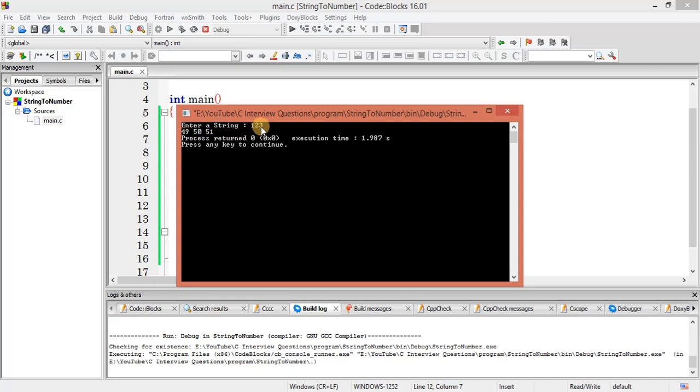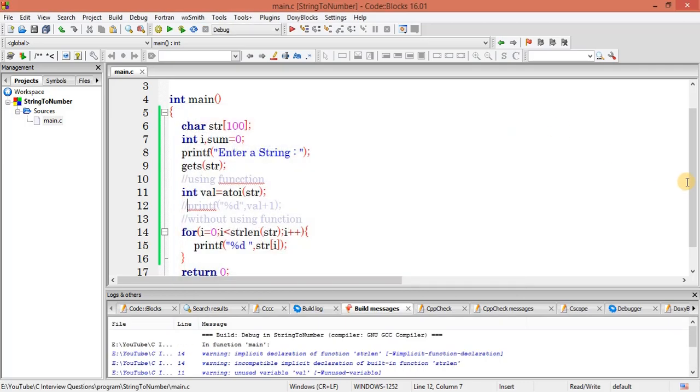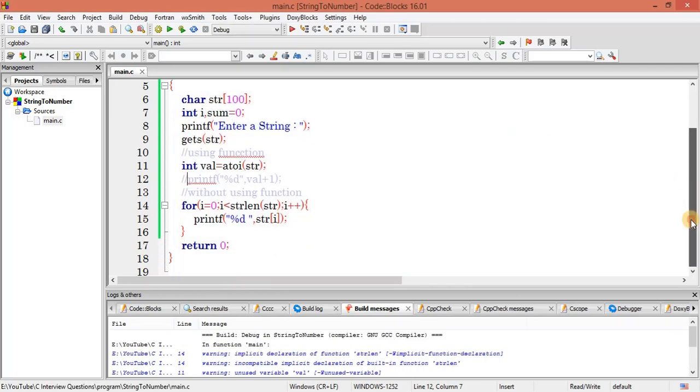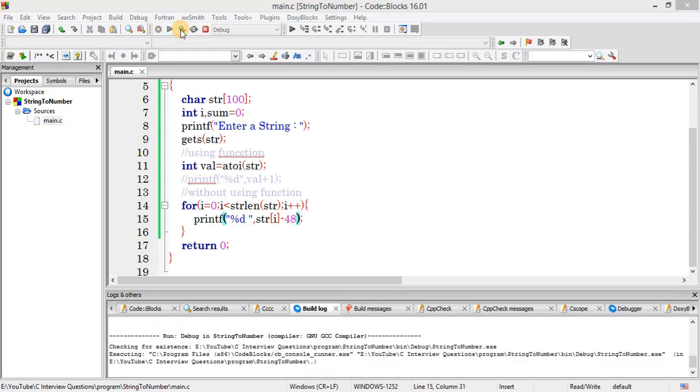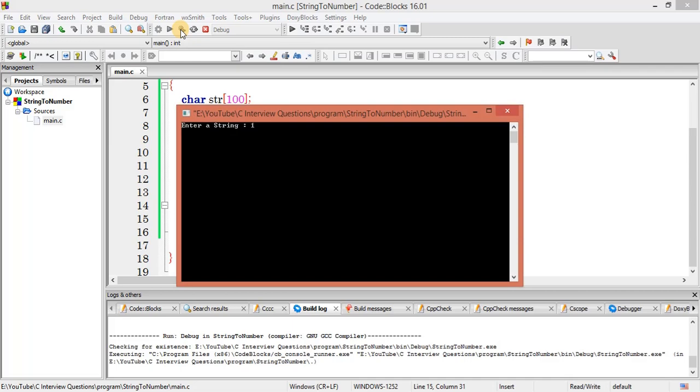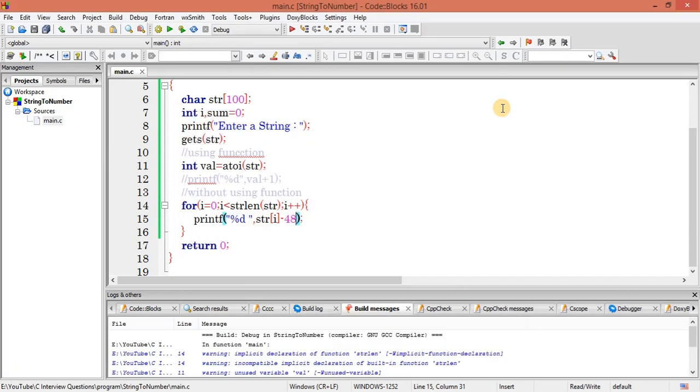Now what we have to do is decrease by 48. Let me decrease, so I will get the exact number, right? You can see here I have started getting 1, 2, 3.